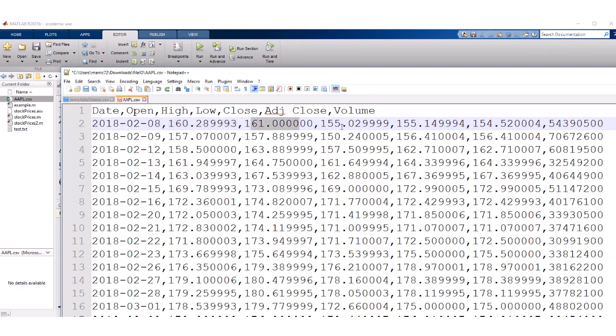And so this has comma delimited information about the stock prices starting with the date and then the opening price, then the high, low, close. And the volume is just an integer. It doesn't have a decimal point. So the volume of how much was traded.